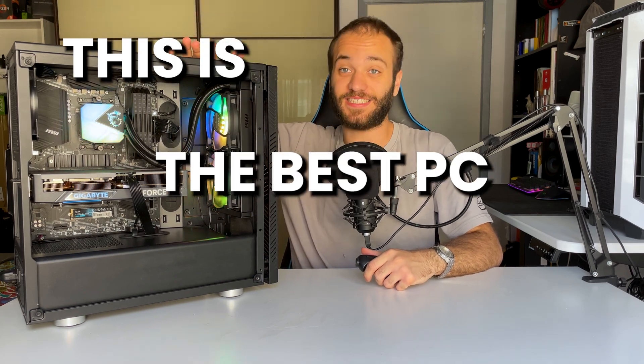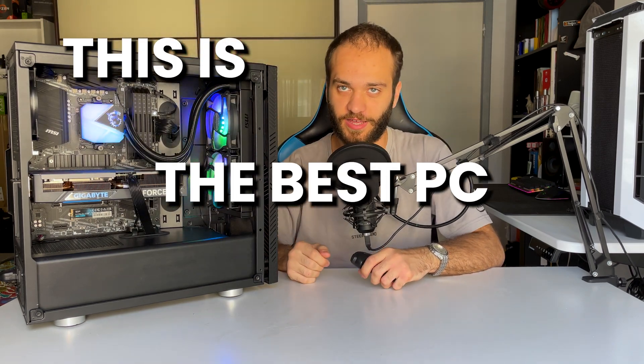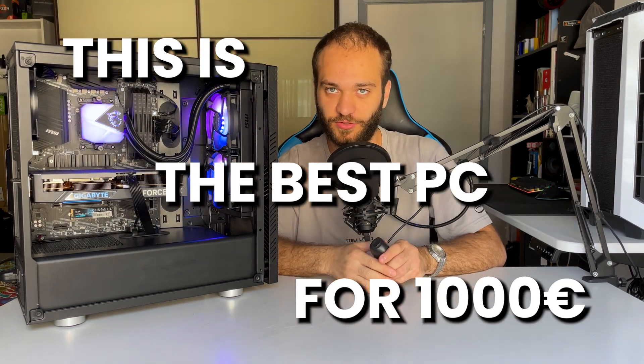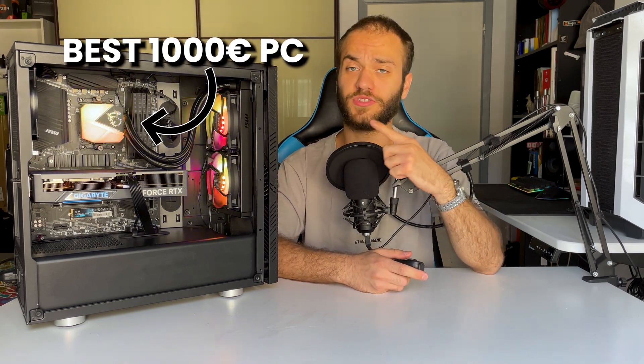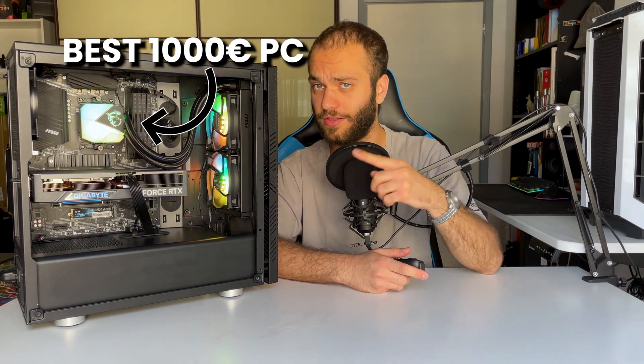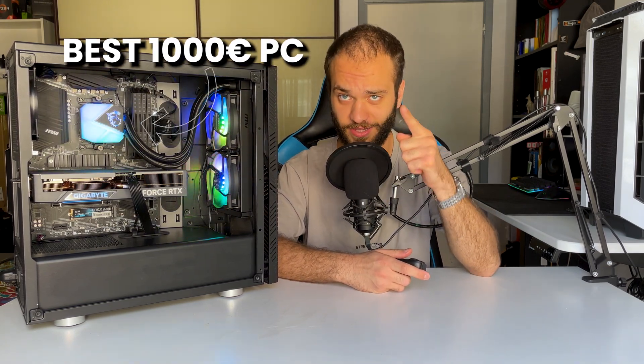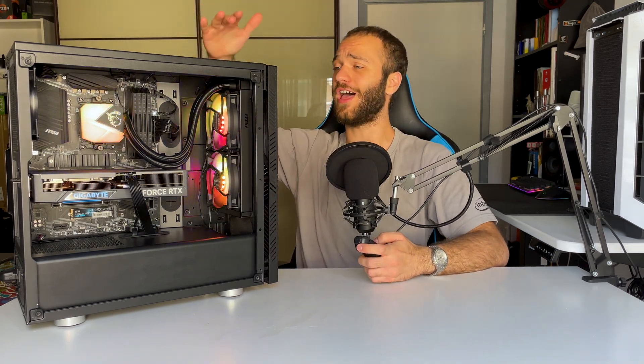This is the best PC you can get for a thousand euros. If you're looking for the best PC for a thousand euros in 2023, you're in the right place. Today we'll see what components you can get for a thousand euros and what performances you get. Spoiler: you get a lot for the price. Let's get started.